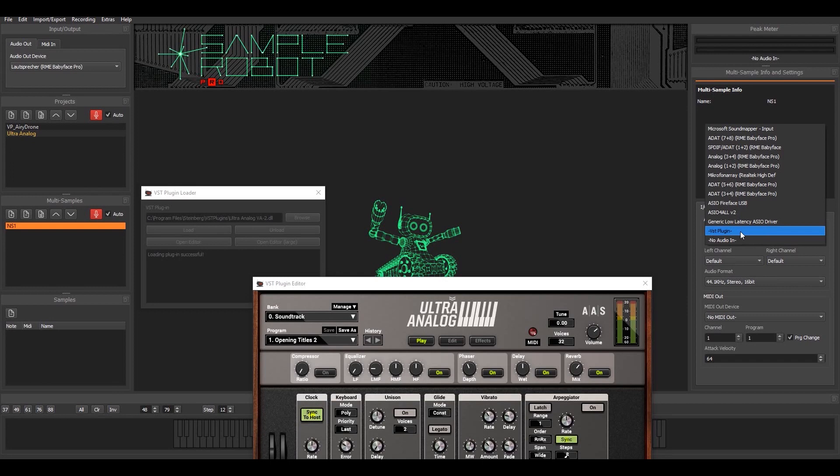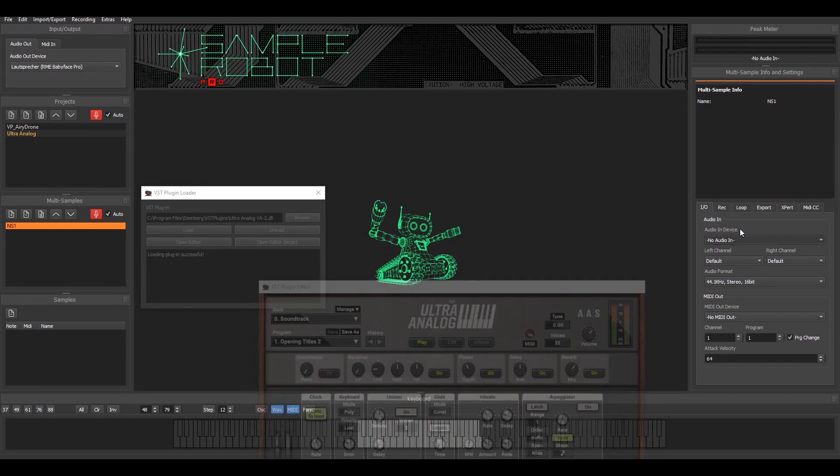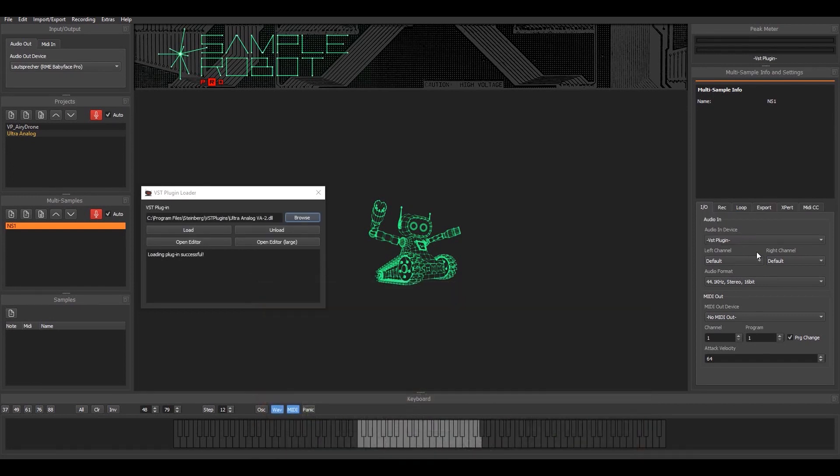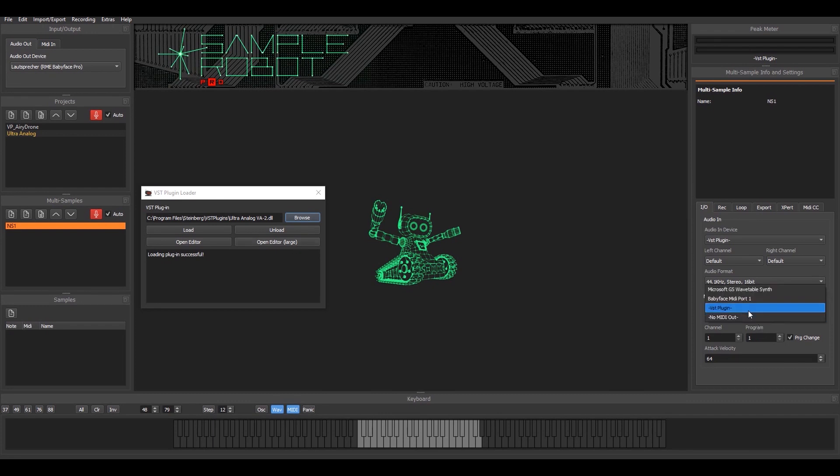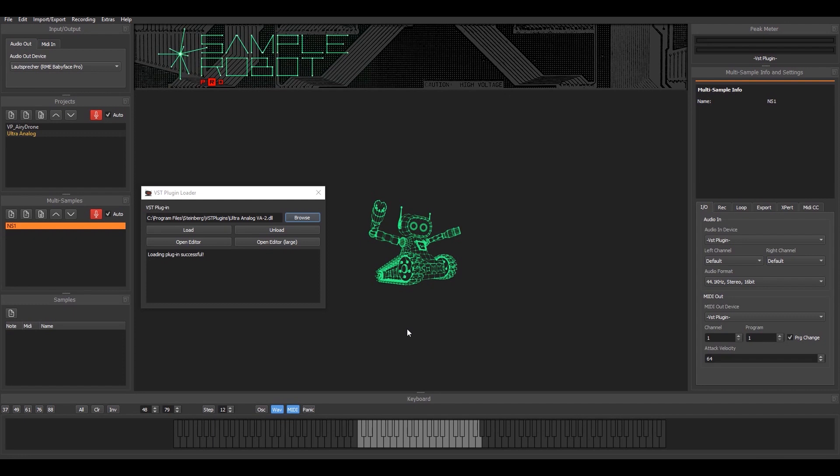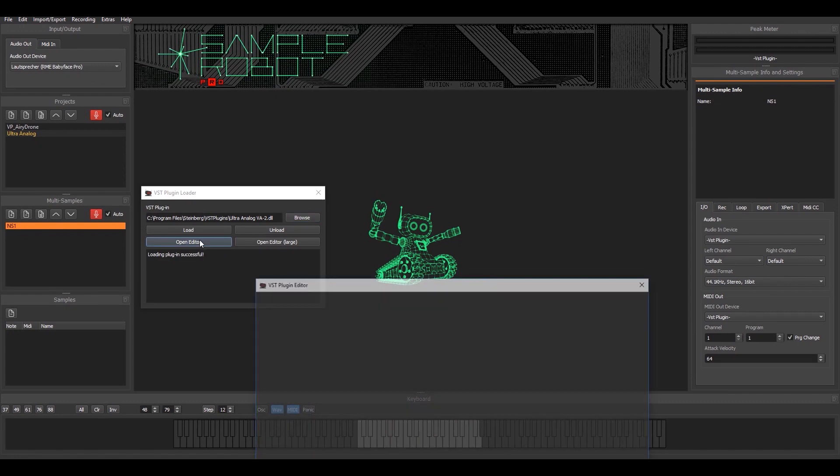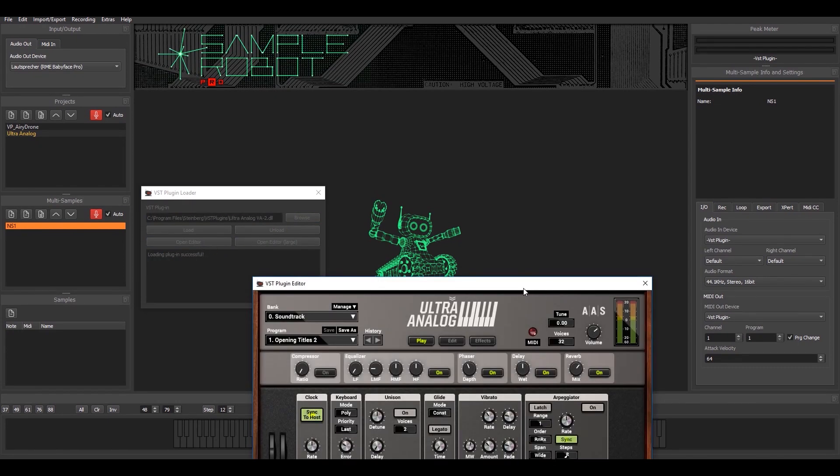I select the VST plugin from the list and SampleRobot closes that to initialize it. I choose the MIDI output because SampleRobot is communicating via MIDI to that plugin. I have to specify also the VST path. I open the editor again.